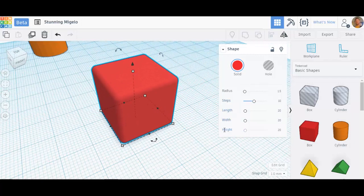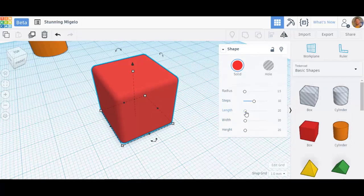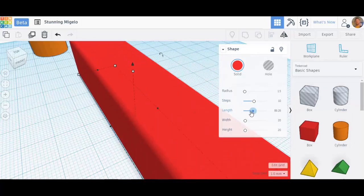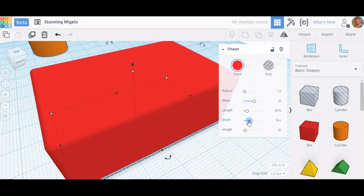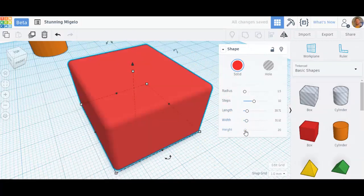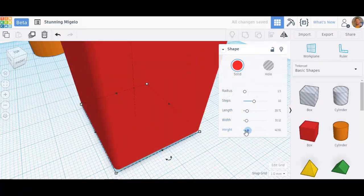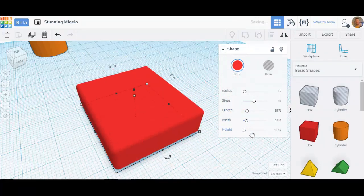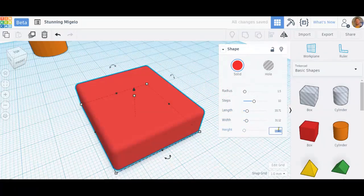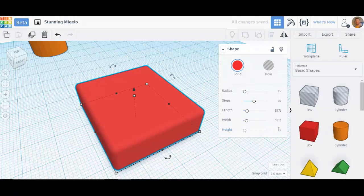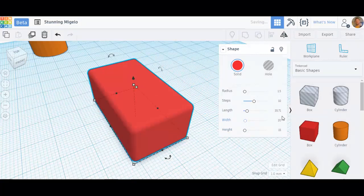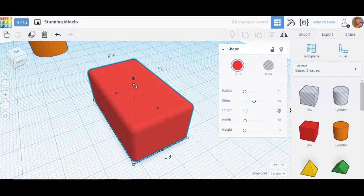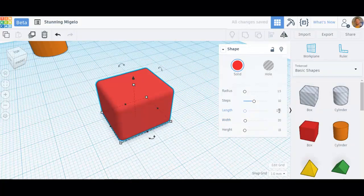Now, we've got length, width, and height. I can change the length. I can change the width. I can change the height. Very simple to do, just with the slider. Or I can say I need it to be 15 tall. That's working in millimeters here. We're going to use the metric system. So, I want it to be 20 wide, and then I want it to be 17.5 long. It gives me exactly what I want. Very easy to change things here.